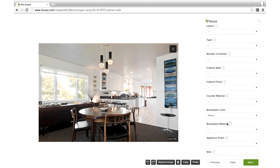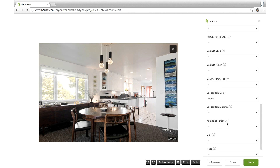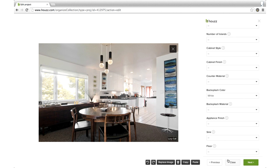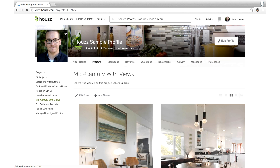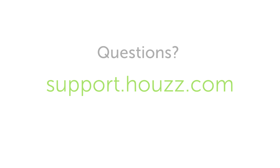For example, do one kitchen photo and it will apply to all your kitchen photos in the same project. Once you're done, click Close to exit, then save your updates. That's it. These steps will help improve the search results for your photos and generate more exposure for your business. If you have questions or need help, come see us at support.houzz.com.